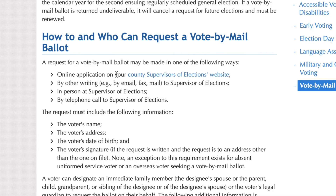Online application. A request for a vote by mail ballot may be made in one of the following ways: online application on your county supervisor election website. So let's do that — let's click on that.